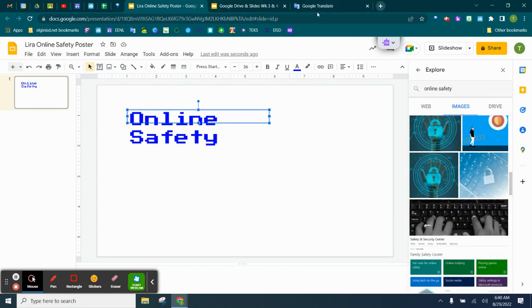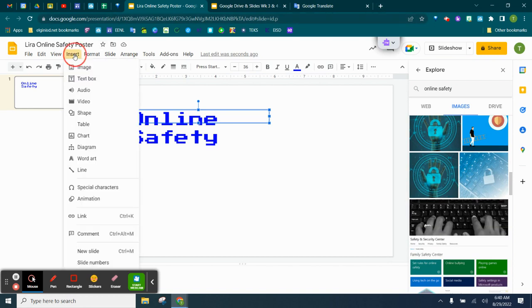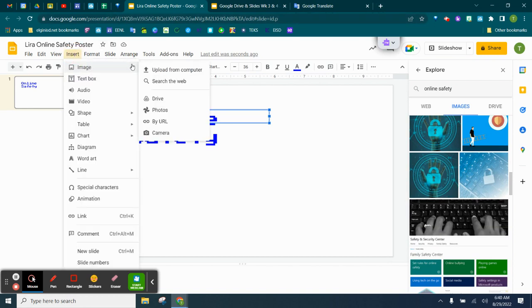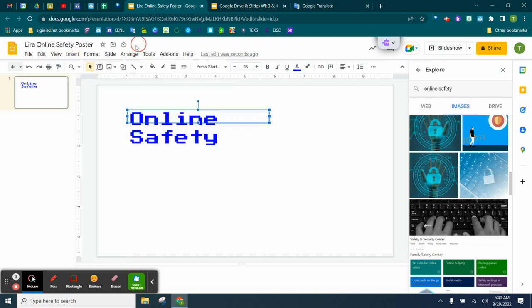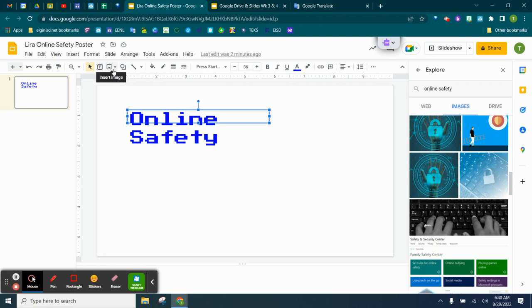Another way to insert an image is to go to insert, click on image, the little arrow, and you have all these different options. You can upload from the computer, search the web, find the drive photos by a URL, or just take a picture and put it in using your camera. And you can also do this with the icon right here.